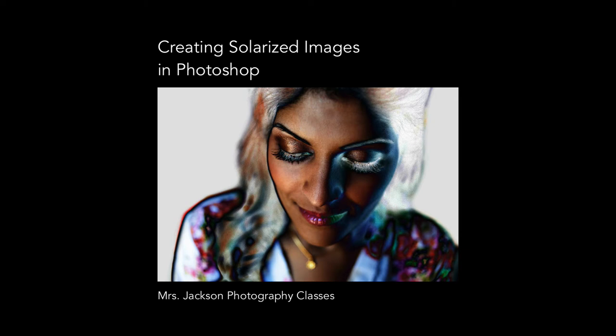Today I'm going to teach you how to create a solarized image using curves in Photoshop. Solarization is a phenomenon in photography in which the image recorded on a negative or on a photographic print is wholly or partially reversed in tone.